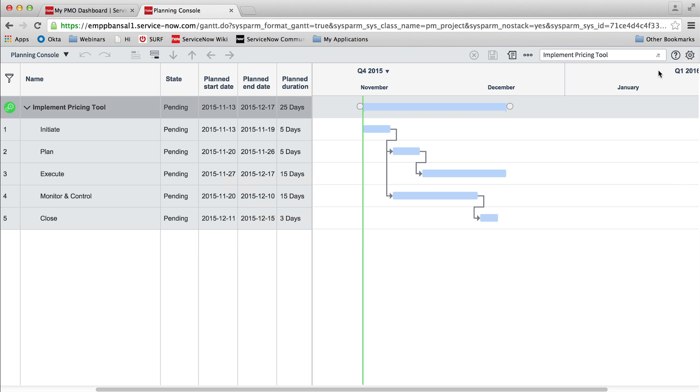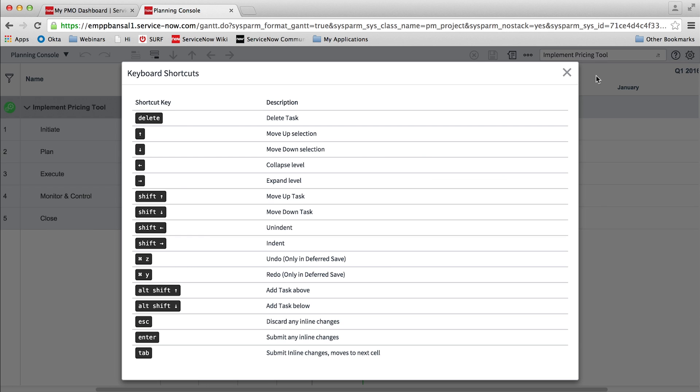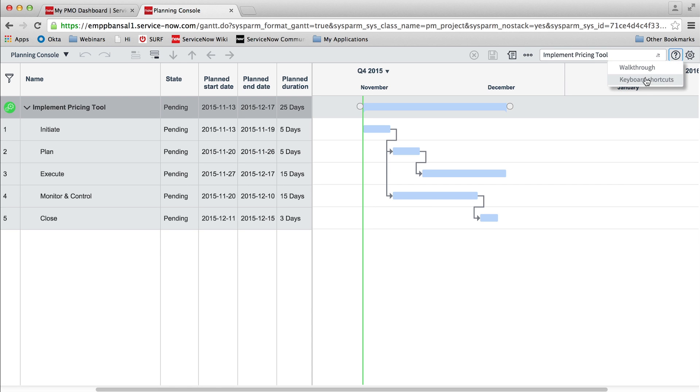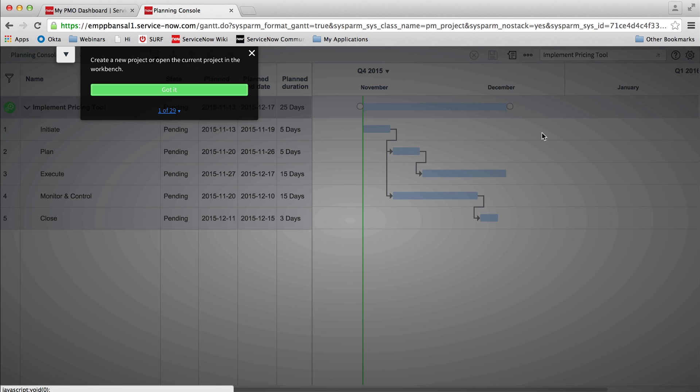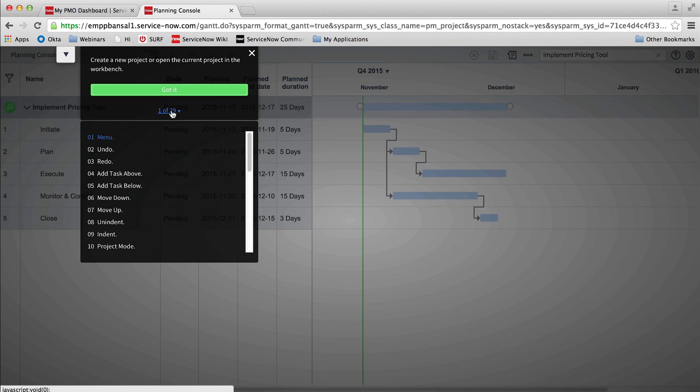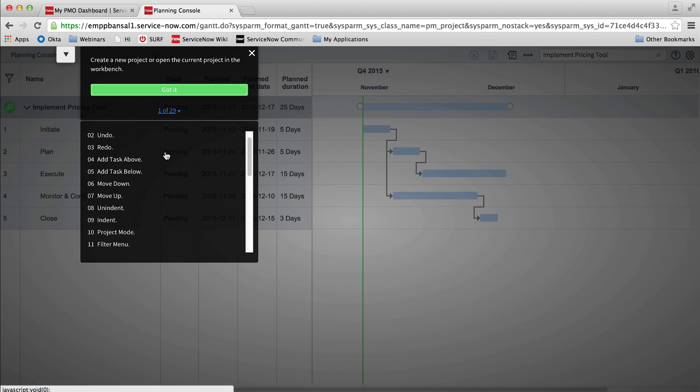For advanced users, there are keyboard shortcuts available. Users can learn more about planning console features and these shortcuts by clicking the help icon.